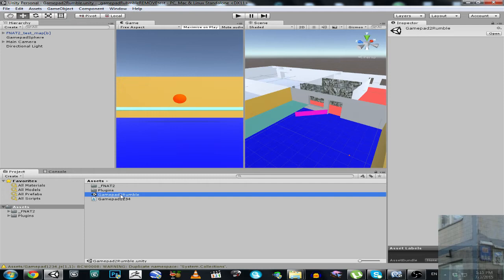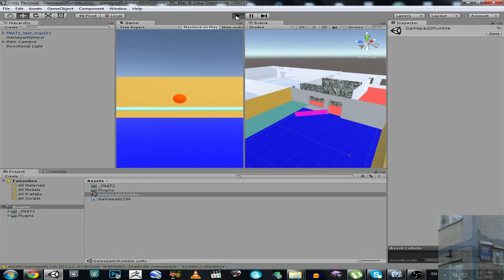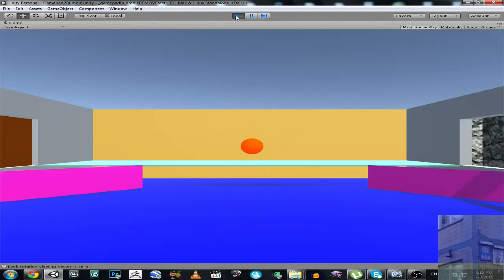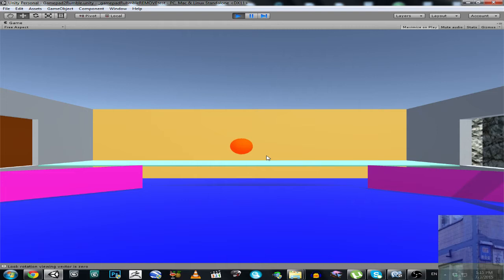So this is 'Gamepad 2 Rumble'. I hit the play button and now I am going to use my gamepad. You can see that my mouse doesn't work here, my keyboard also is not working - I am pressing WASD. Only my gamepad is operating in this example. So this ball is a cursor, and once this orange cursor hits the edge it will rotate me to the left or to the right, and also it will make a vibration.